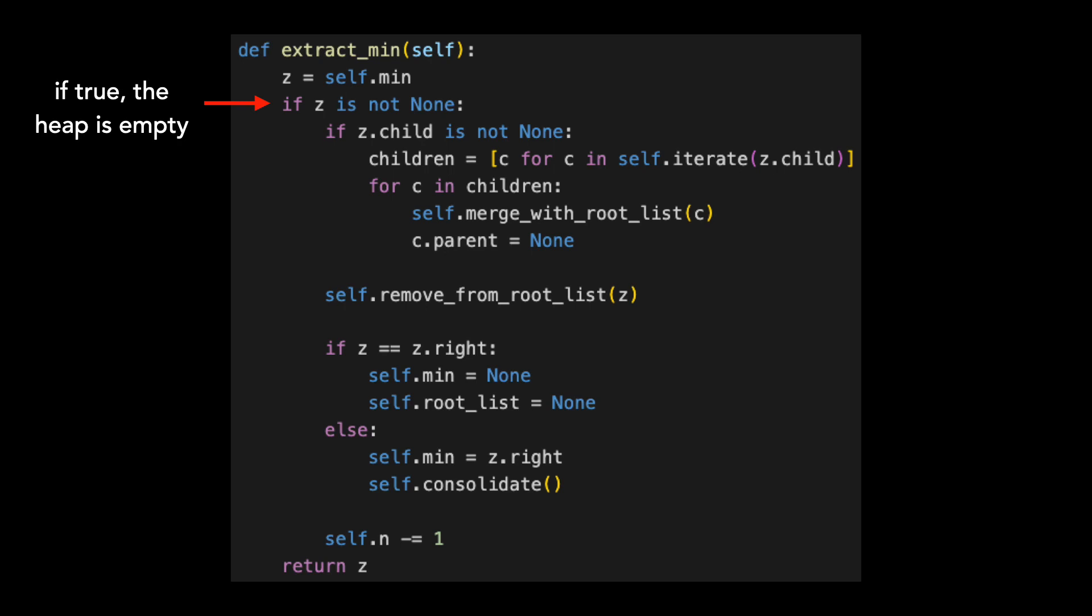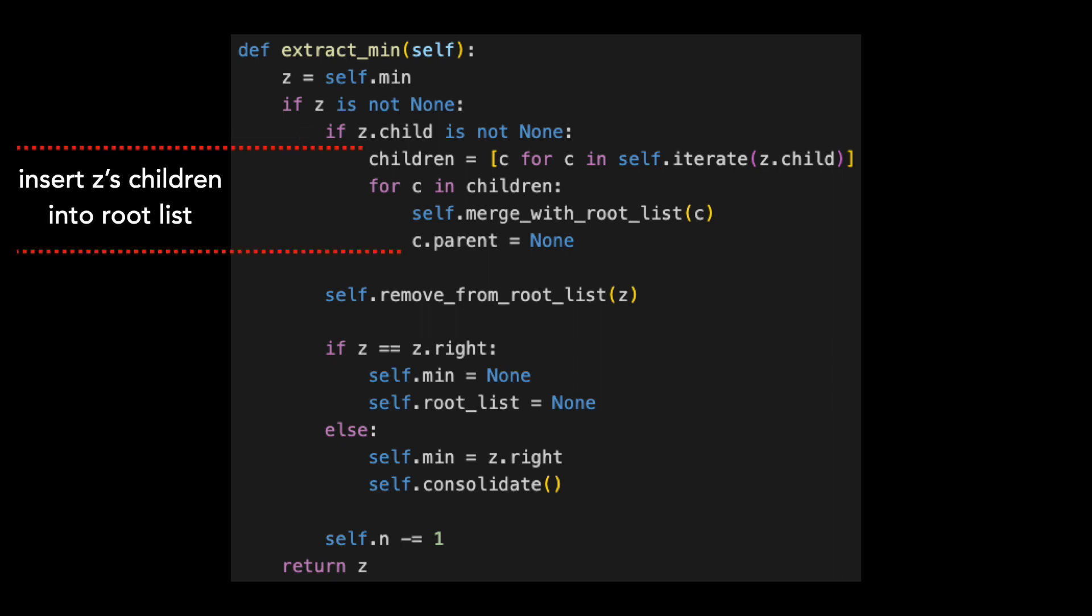We check if Z is not none. If it is, the heap is empty and we have nothing to do. We then check if Z has children. If it doesn't, we can skip some steps. If it does have children, we need to move them into the root list before we extract the minimum node.